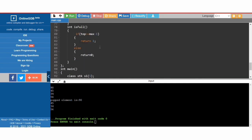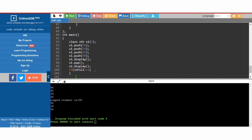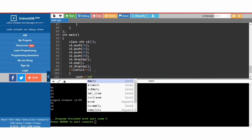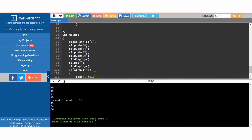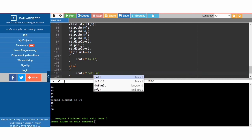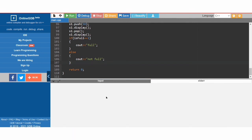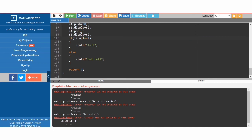Let's test: if 'isFull()' equals 1, we print 'full', else we print 'not full'. Similarly for the empty function. Let's try to run the code.